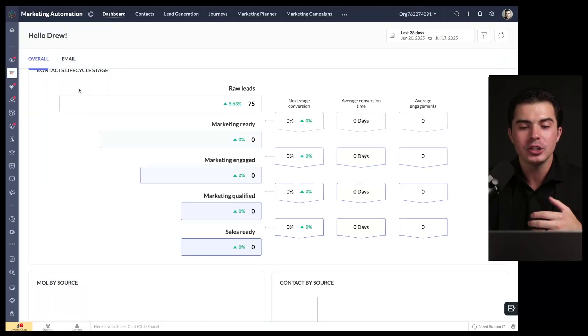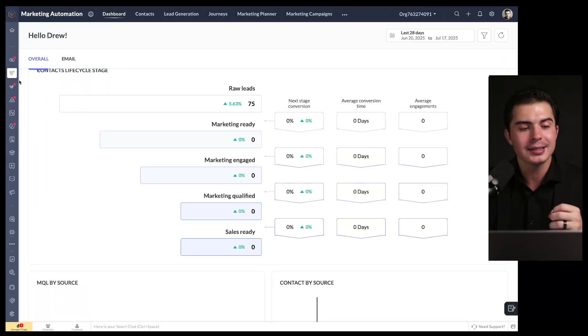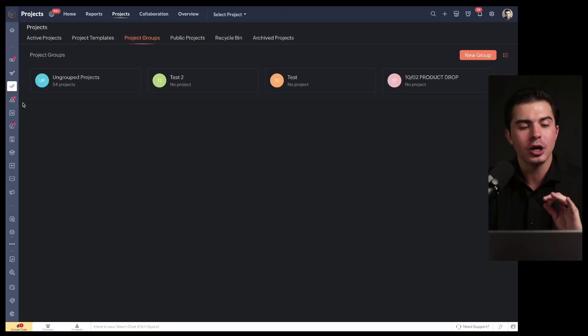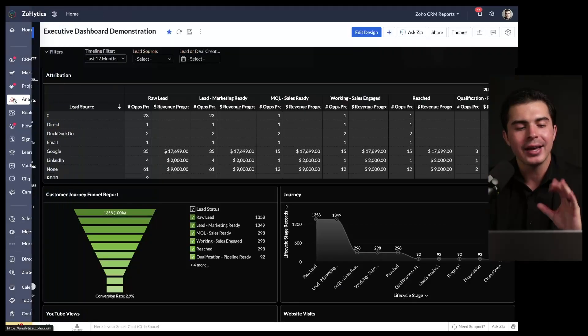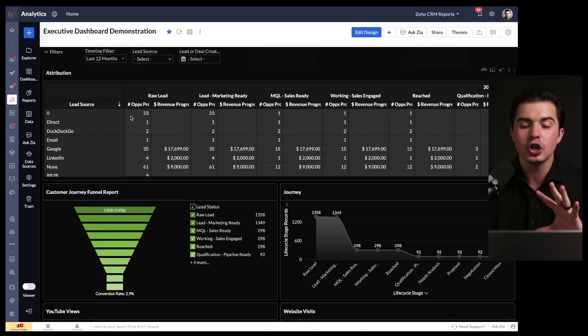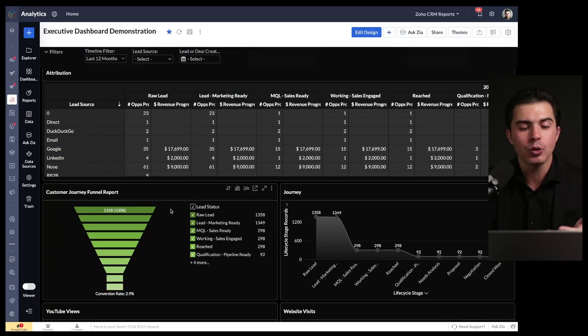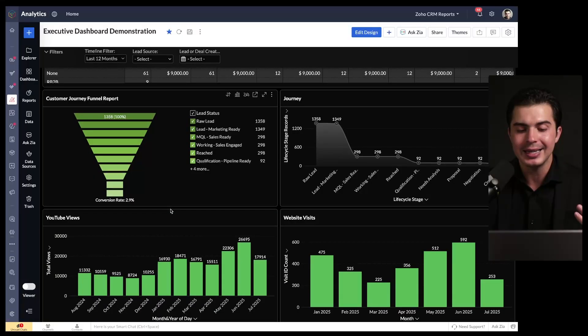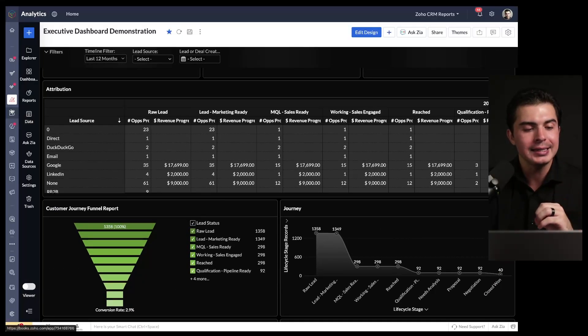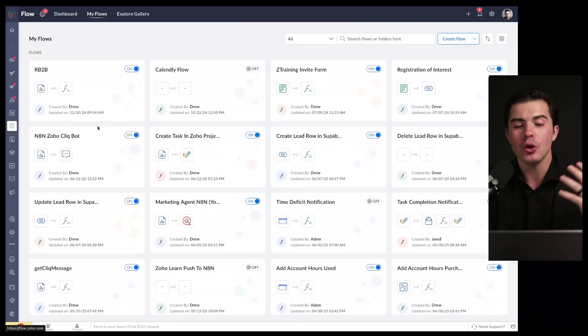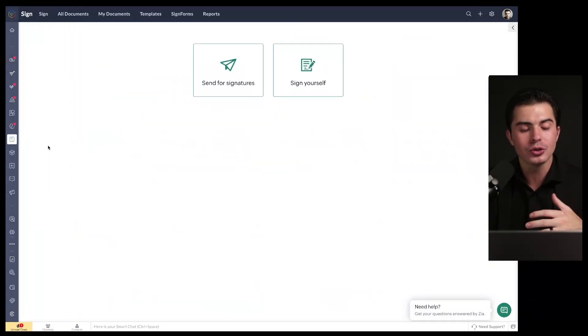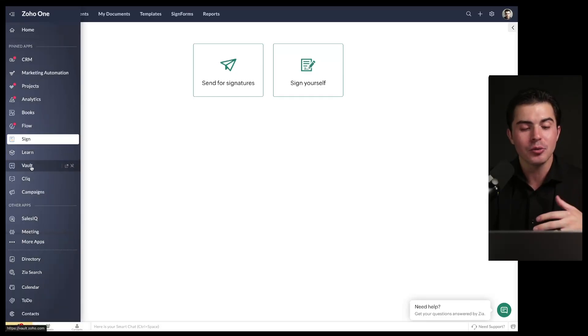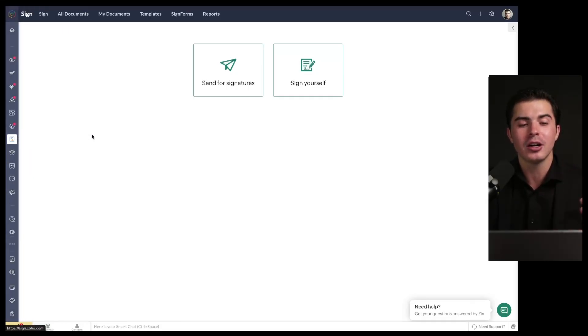I've got marketing automation here to send texts and emails in mass to my contacts list. I've got Zoho Projects to manage all my tasks and projects relevant to internal work and for my clients. I've got Analytics here to manage all the reports and dashboards across my entire organization so I can see what's going on from one place. I've got Zoho Books for everything bookkeeping, Zoho Flow for all my integrations and automations, Zoho Sign to send out proposals, Zoho Learn to send out SOPs, Vault to keep track of passwords, Click for internal communications, and on and on.